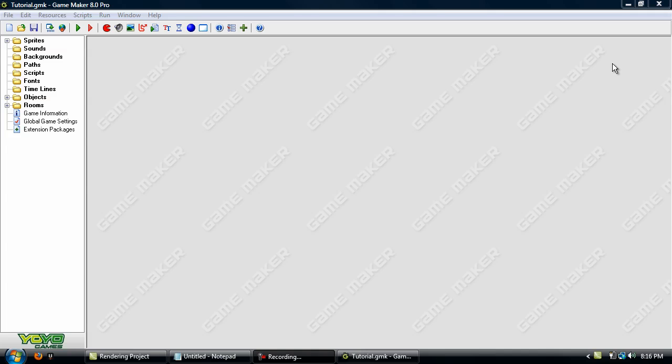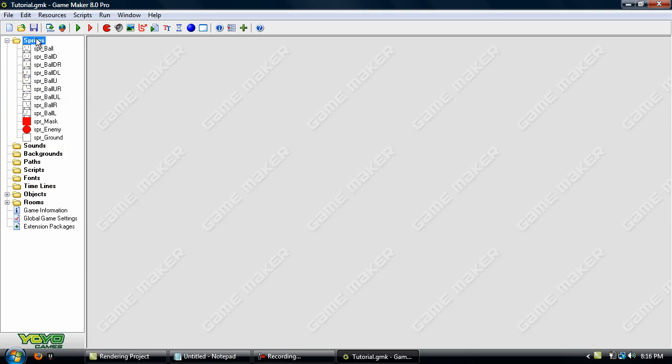Hey, what's up guys? It's Nick with IndieOogle, and a user suggested that I should also do health bars. What we're going to be doing today is making health bars and a little graphic to tell the player how many lives he has. So let's open up the sprites here.